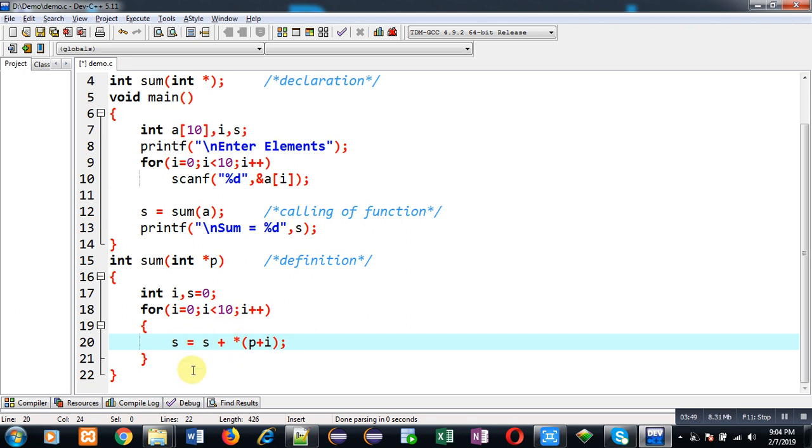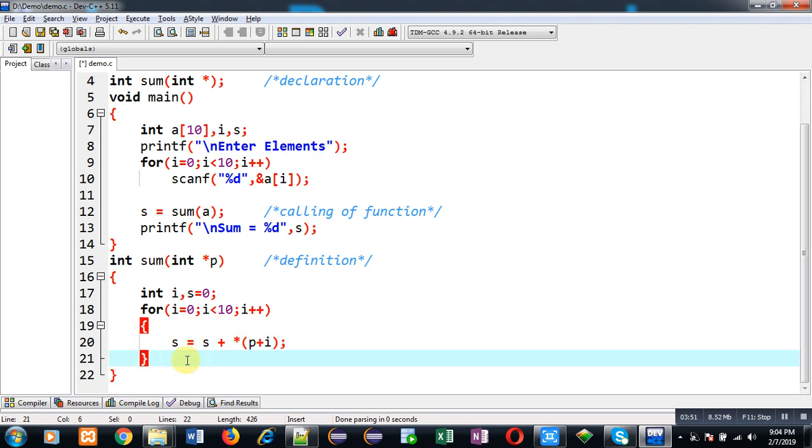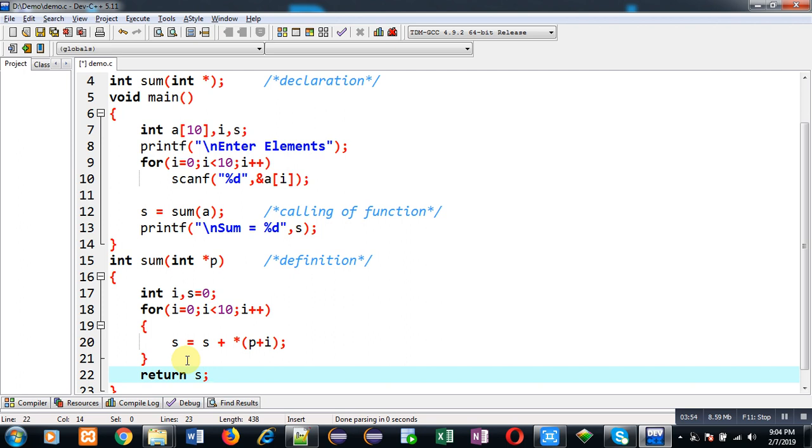This is the complete implementation where I am processing an array through a pointer in a function. Now I am going to execute this code so you can understand whether it is working properly or not.